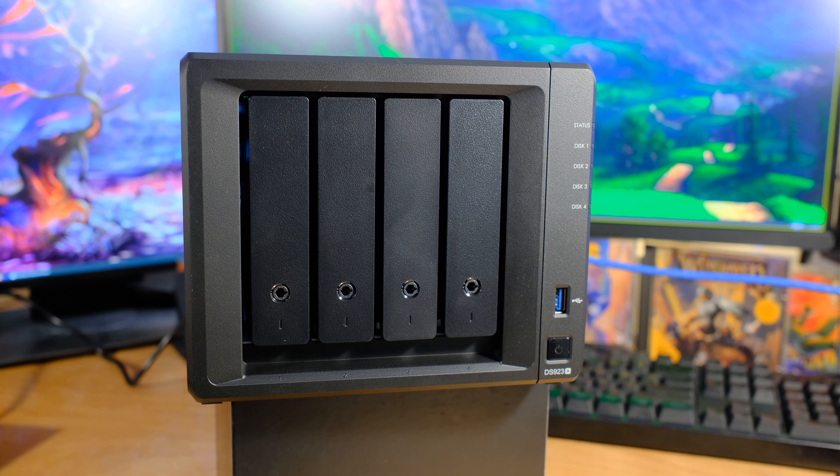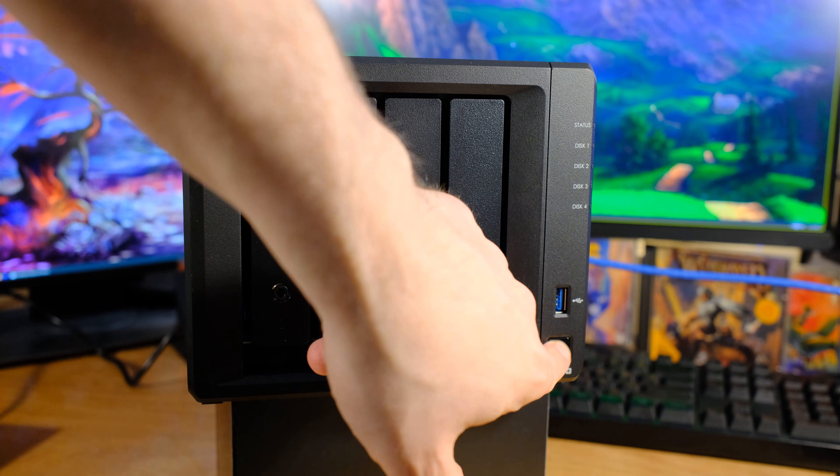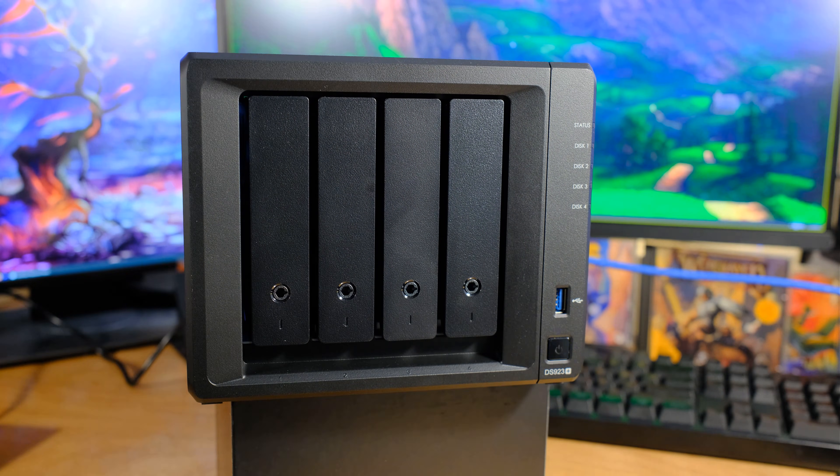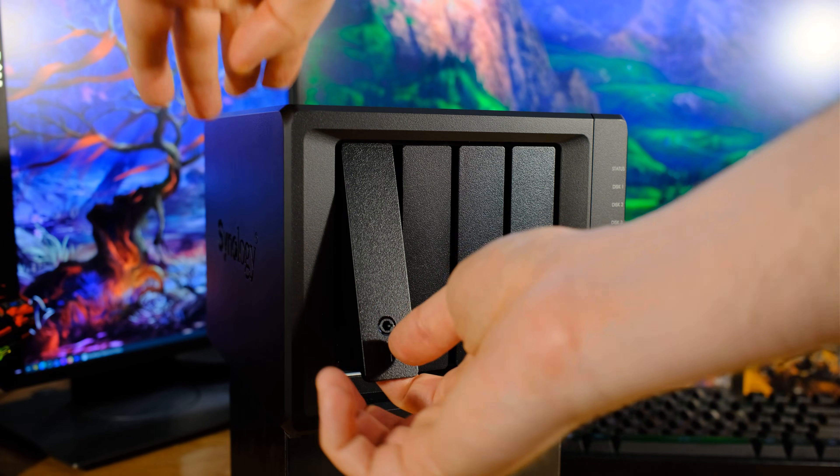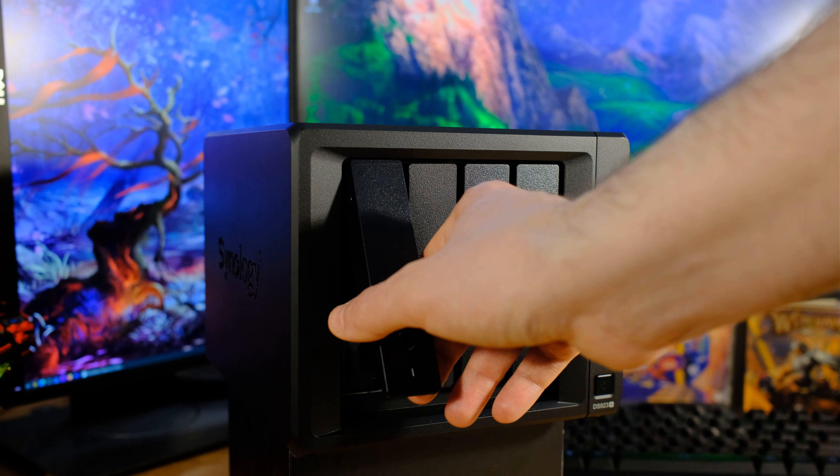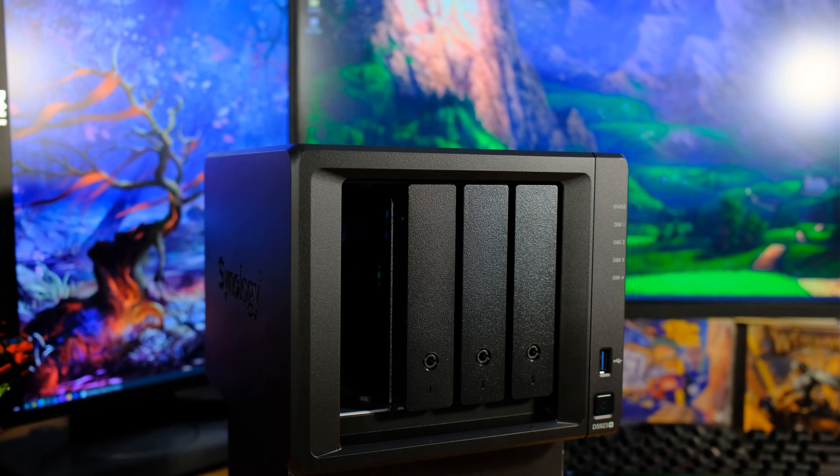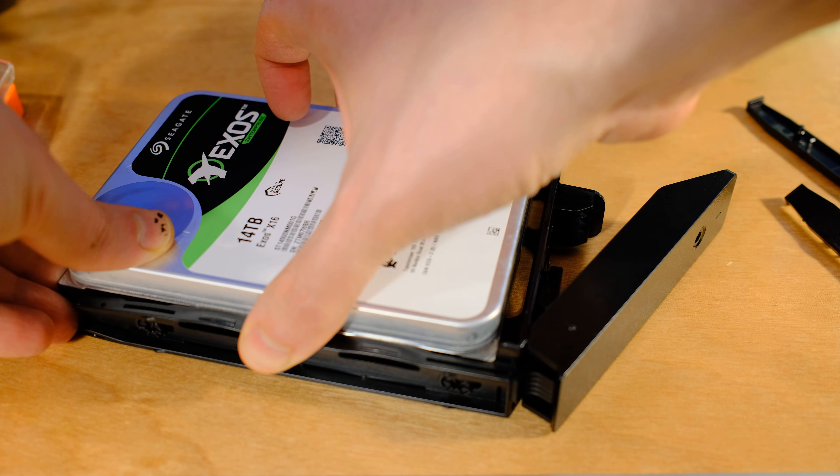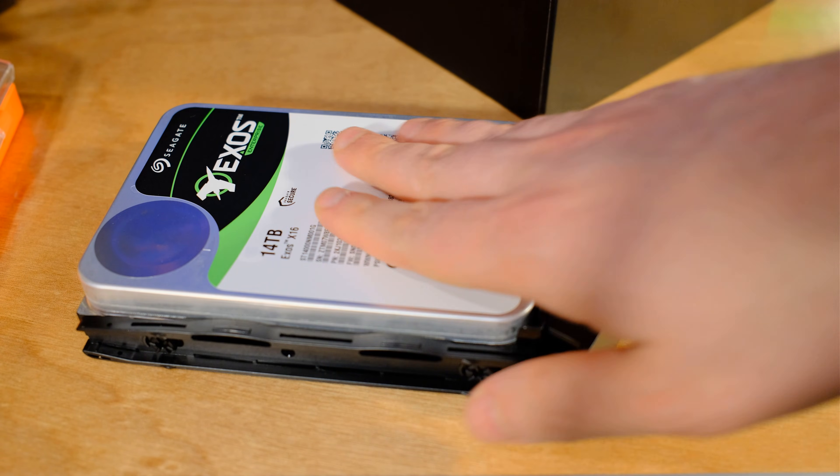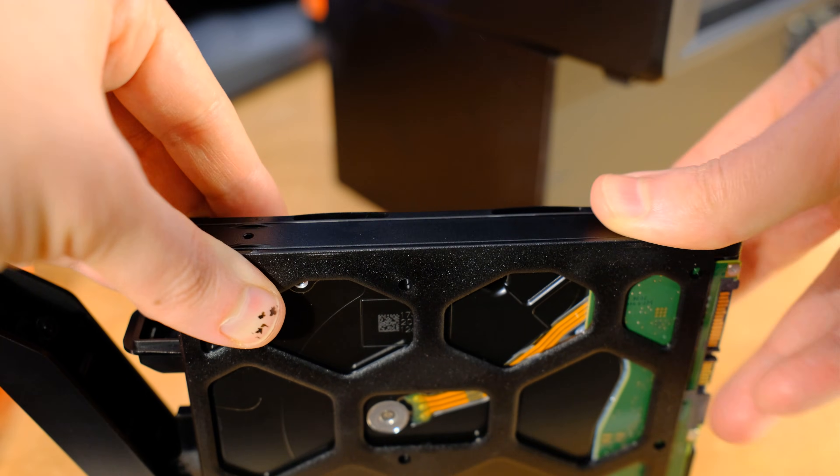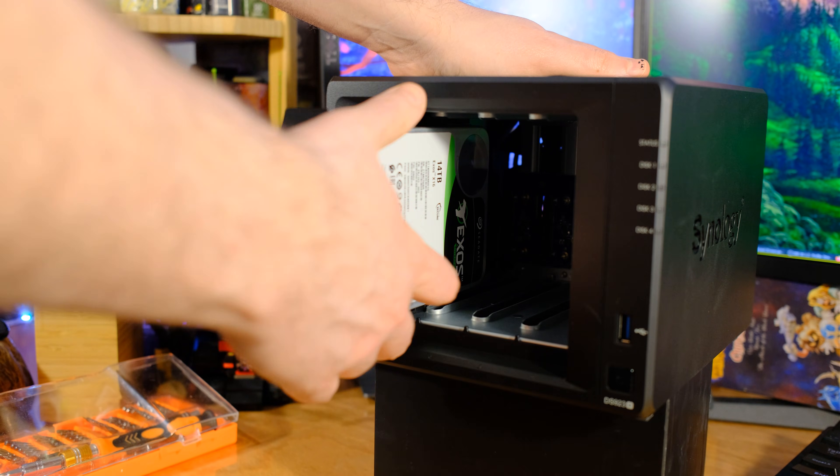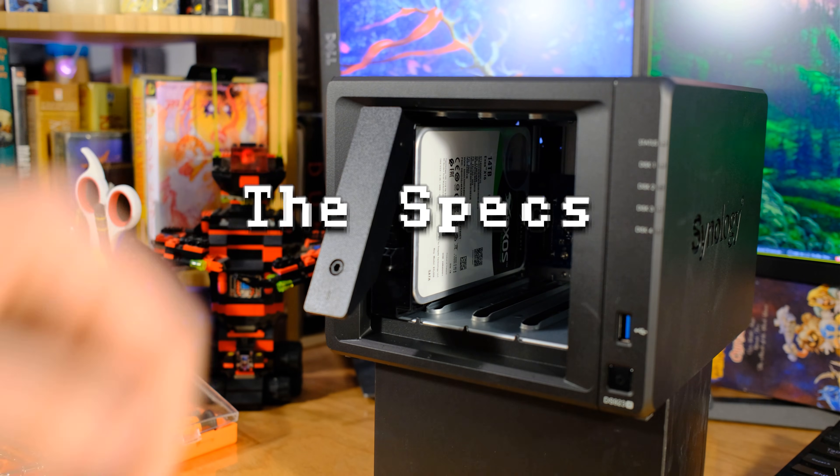First off, when you look at the Synology stuff, how do you know what the names mean? DS is the disk station. Nine, how many hard drives you can put into this thing. So you might be looking at this and be like, that's a 4 bay NAS. You're telling me it's going to be able to do nine? Yes, because you can get an extra five bay expansion and plug it into the back. And then you'll have nine drives. So DS9 and then 23, that's the year it came out.